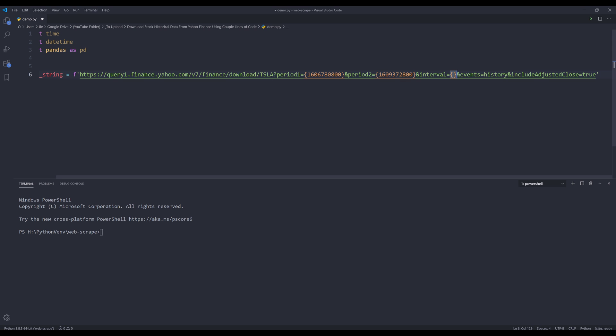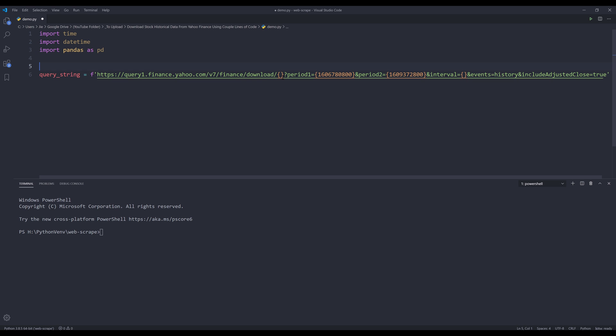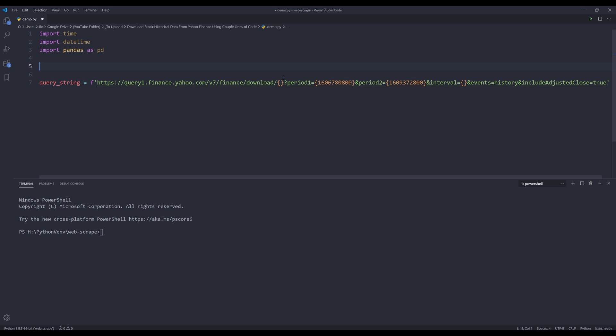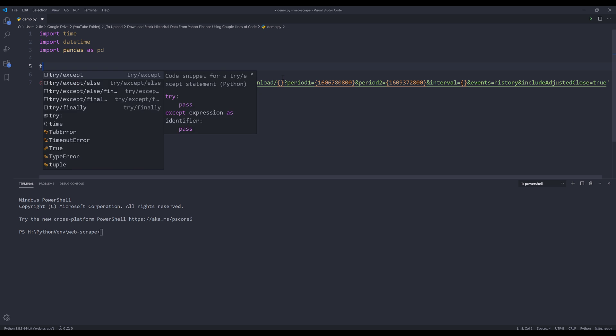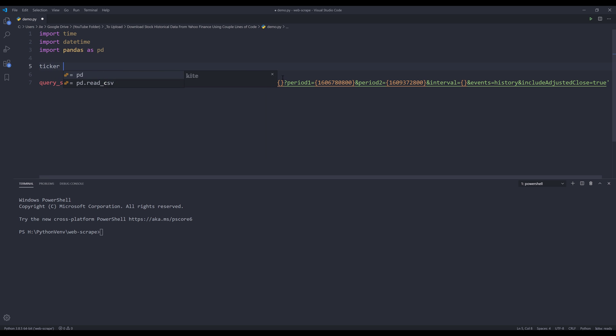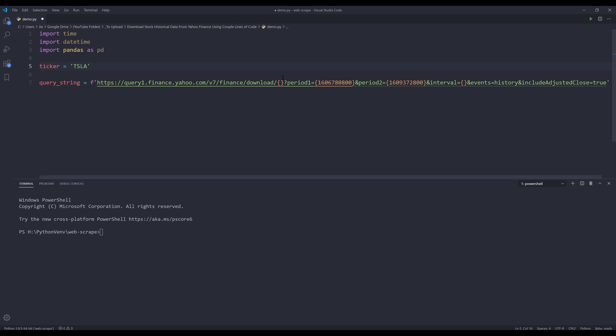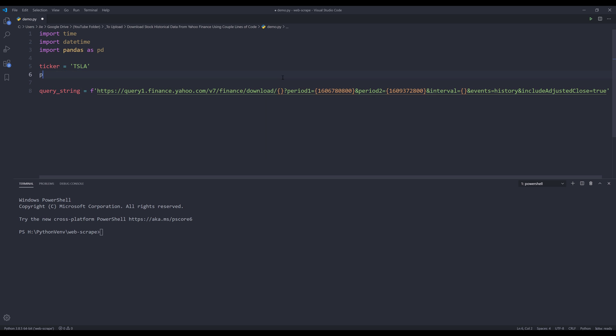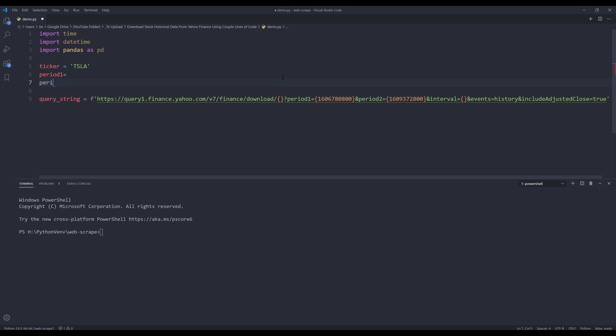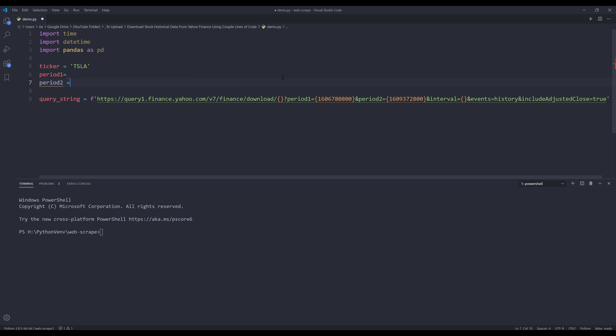And ticker symbol. Alright, so let me go ahead and create my variables first. The first parameter is the ticker symbol. I'm going to assign Tesla, period one, period two.